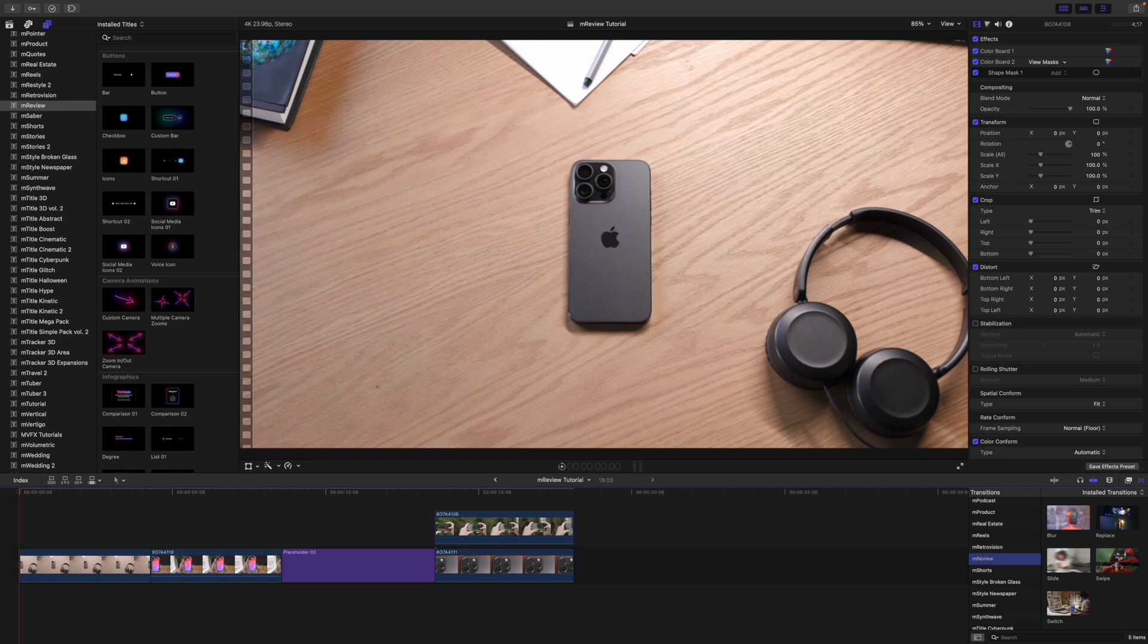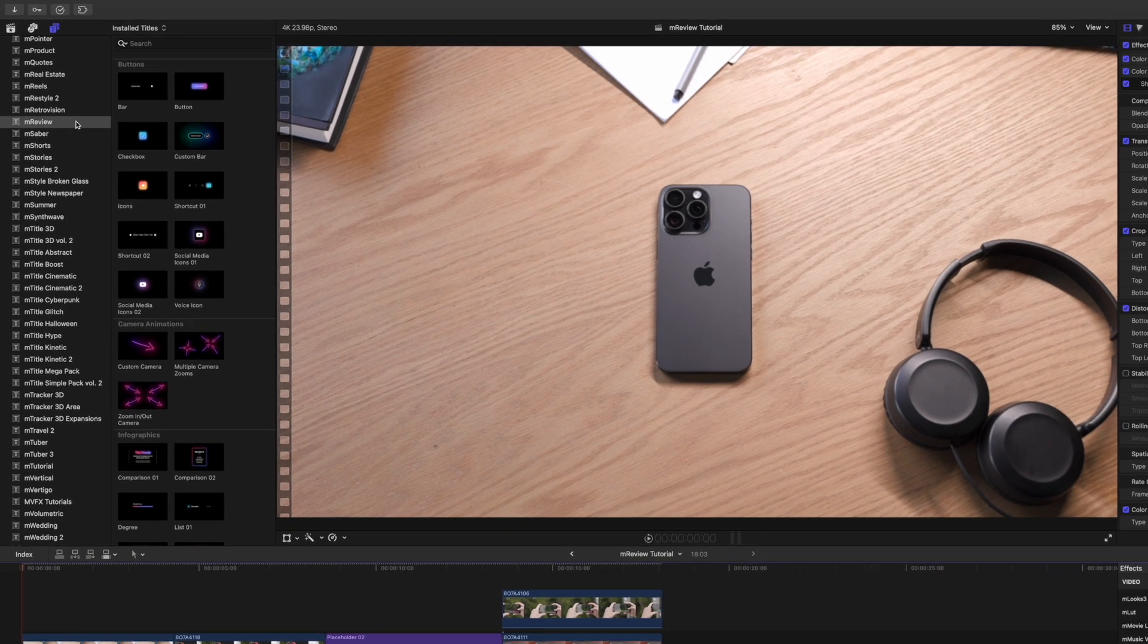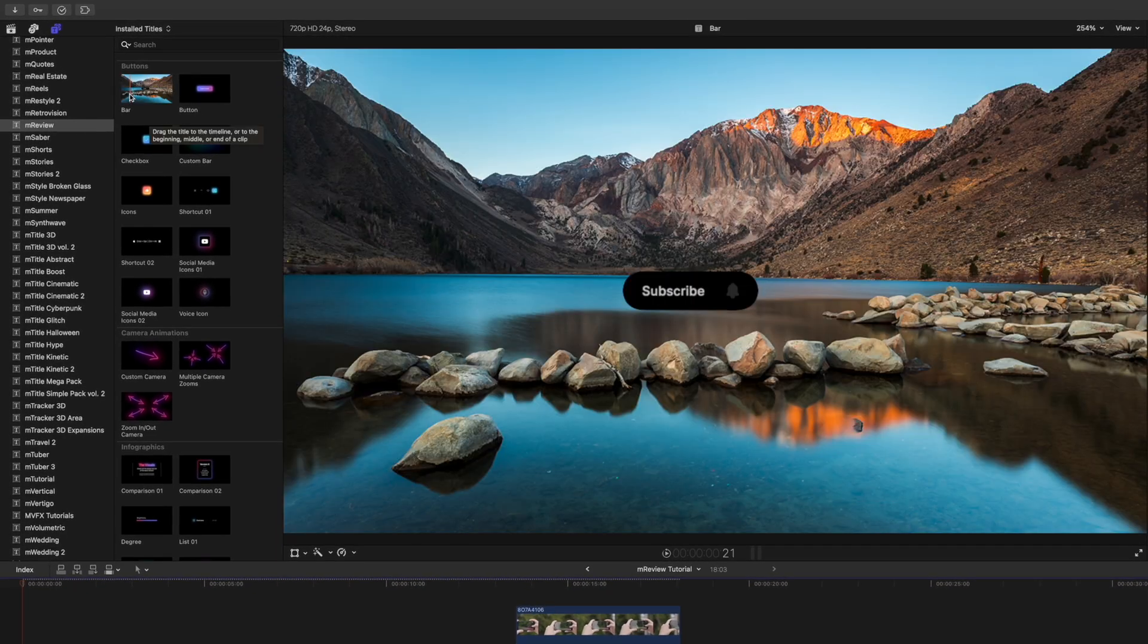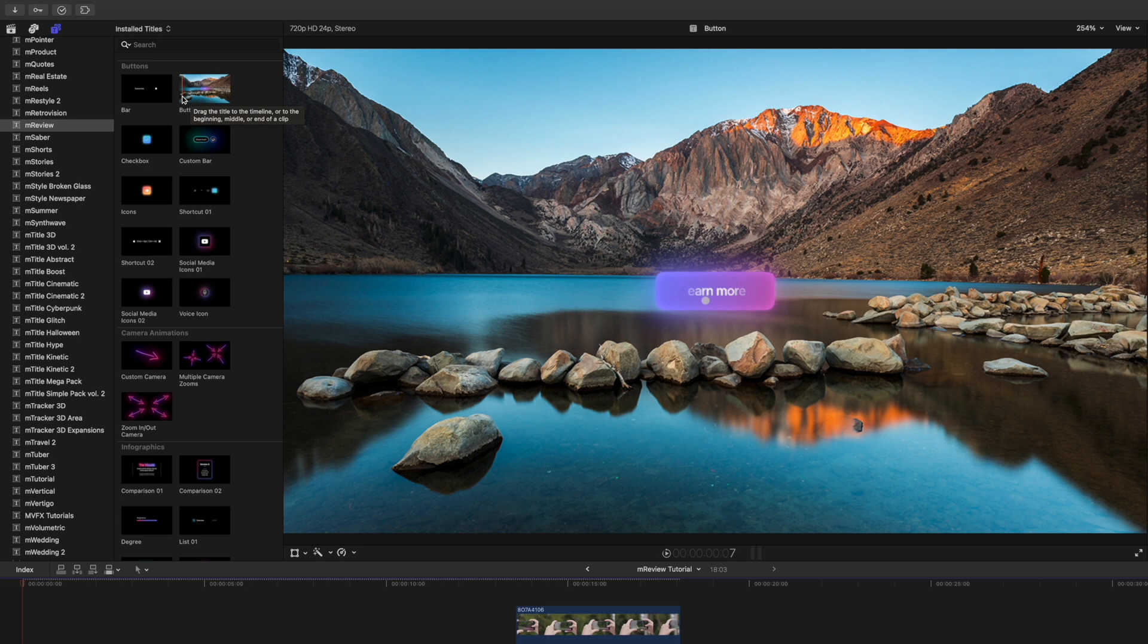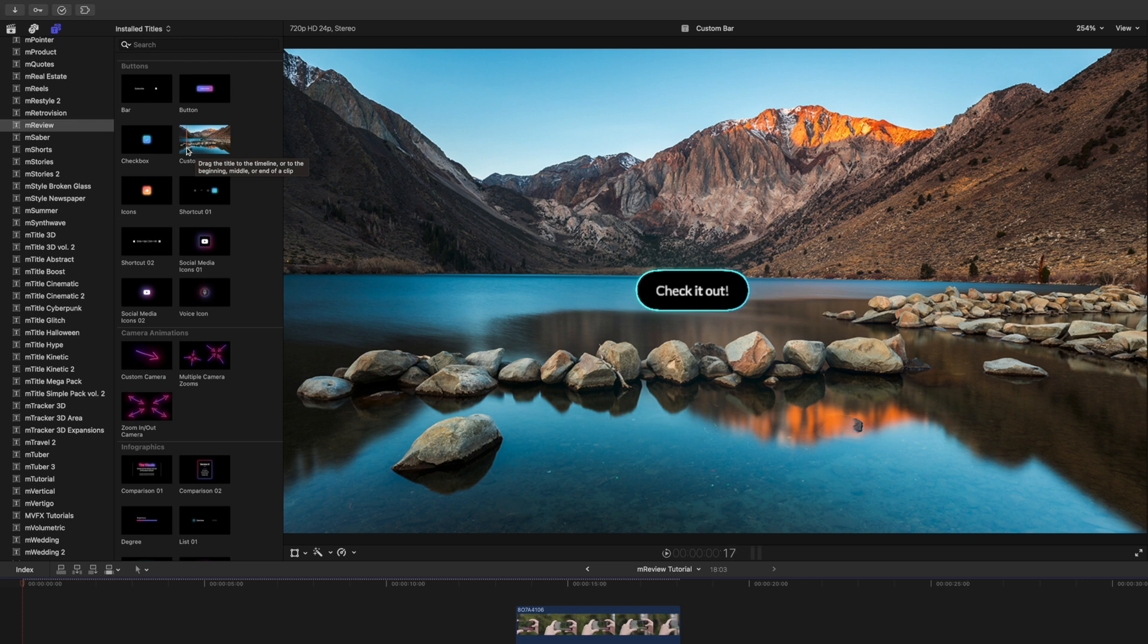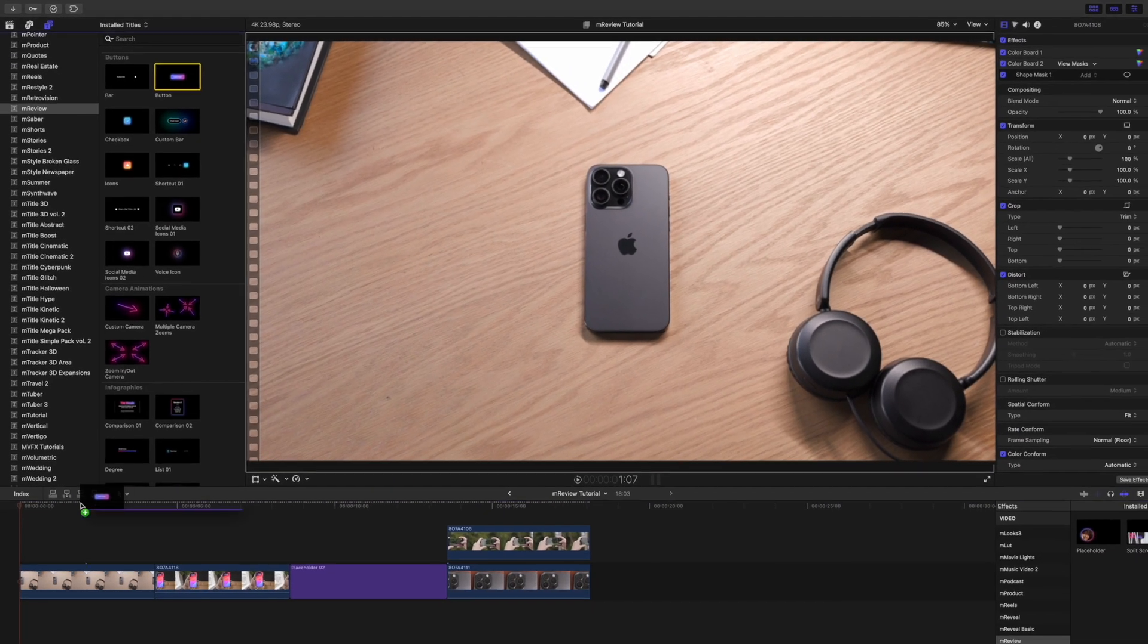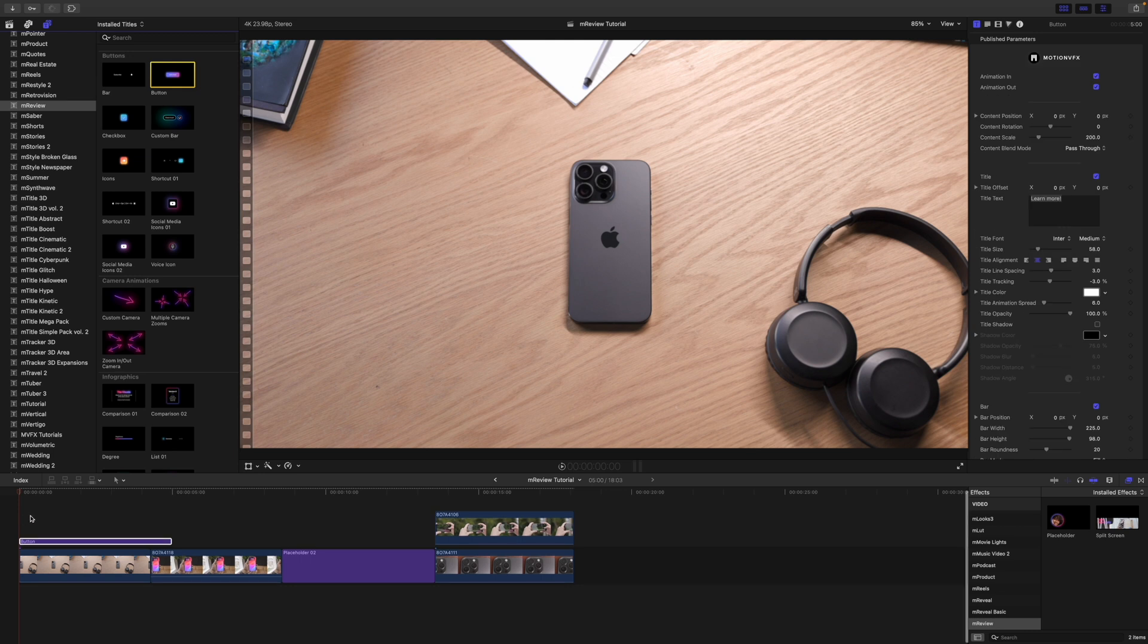Once you have downloaded M-Review via M-Installer, it can be located in your transitions, as well as your effects and your titles. If you skim over any of these, they will give you a real-time preview as to what the plugin is doing. To apply, simply click and drag onto the clip that you would like to affect.